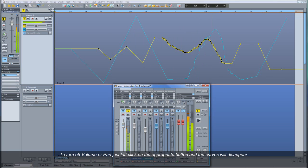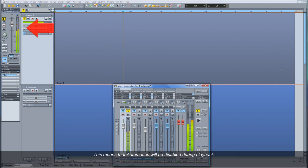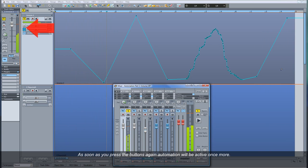To turn off Volume or Pan, just left click on the appropriate button and the curves will disappear. This means that Automation will be disabled during playback. As soon as you press the buttons again, Automation will be active once more.